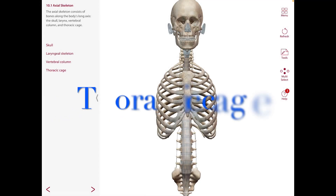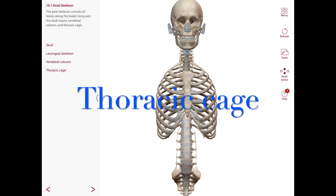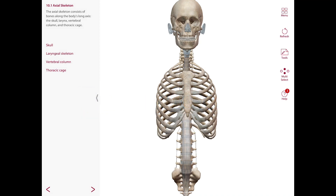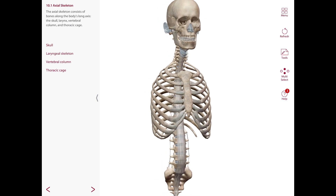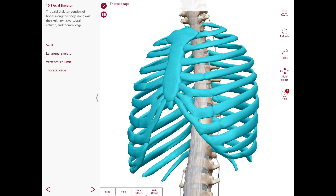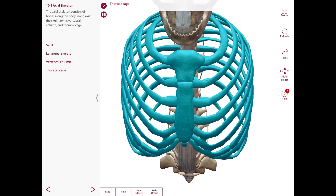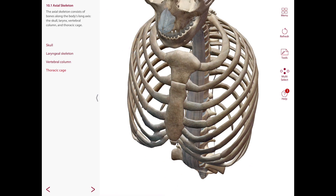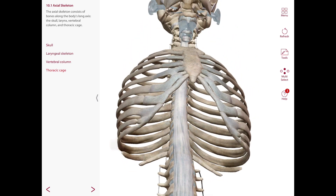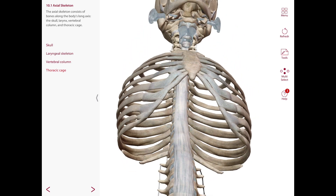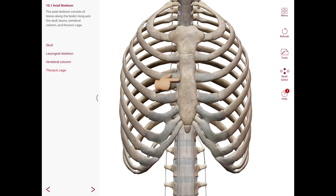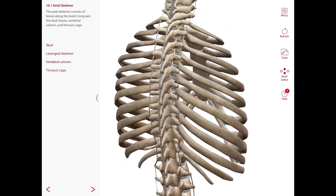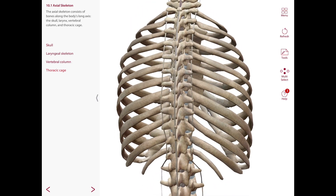The thoracic cage is an osteocartilaginous frame around your principal organs of respiration and circulation. It's going to be very narrow above, as you can see in this area, and very broad in the area below. It's also going to be flattened in the anterior-posterior direction, and the posterior wall is going to be longer than the anterior wall.